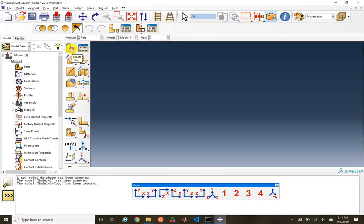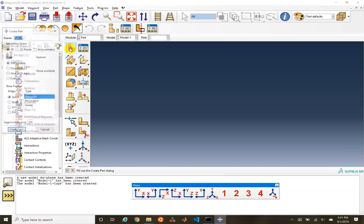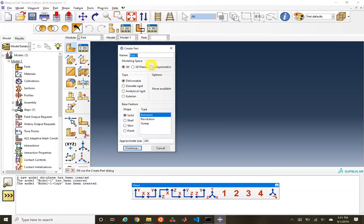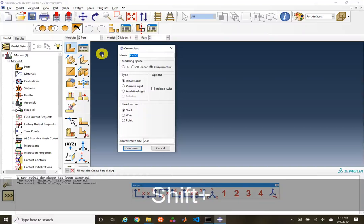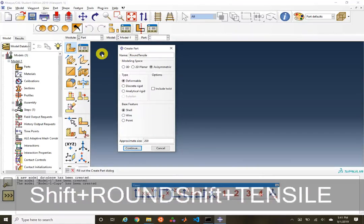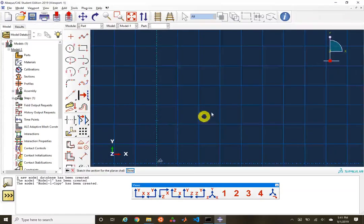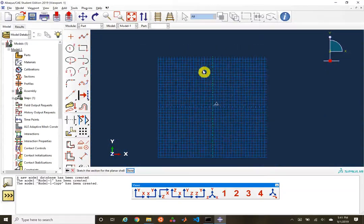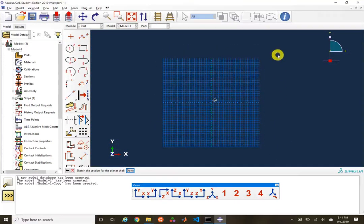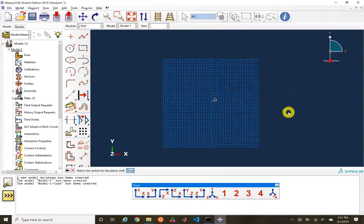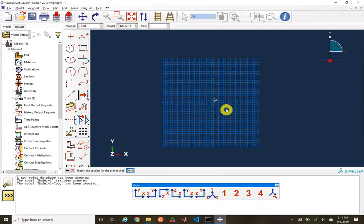Let's go ahead and make a round tensile bar. I'm going to create a part and make an axisymmetric part. I can give it a name, call it axisymmetric, with a base feature of a shell. My approximate sketch size I'll leave at about 200 — that 200 is the dimension of the outer sketch area, and if you model something larger than 200, your sketch would go off the edges of the sketch grid.